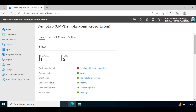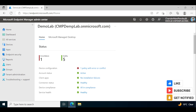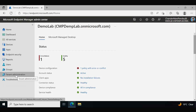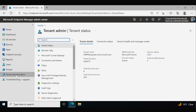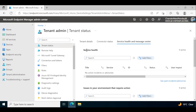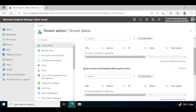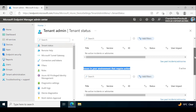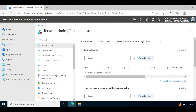Now let's see how we can monitor the Intune service health as well as the message center status via email subscription. To do this, we have to go to Tenant Administration, then Tenant Status, and within that, Service Health and Message Center. We can see the service health status, issues requiring action, and message center status. To configure the email subscription, we have to click on 'See past incidents or advisory,' which will open the Microsoft 365 admin center portal.